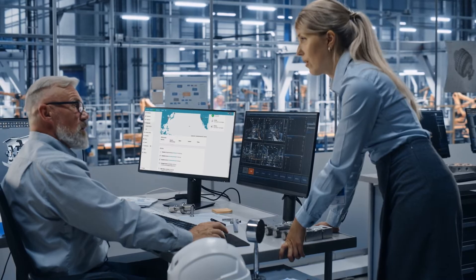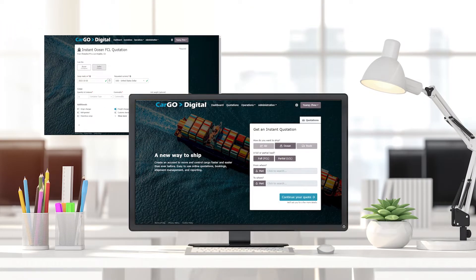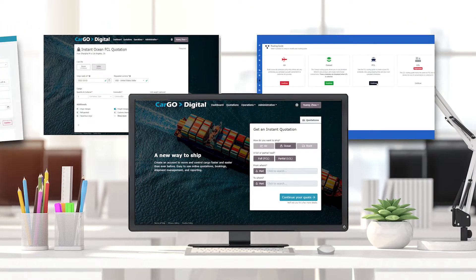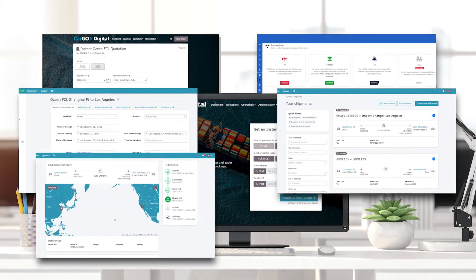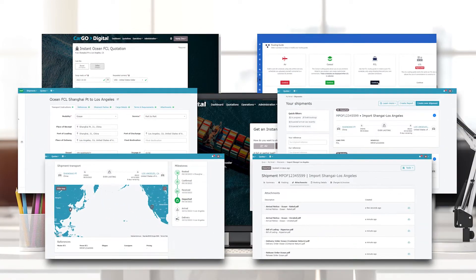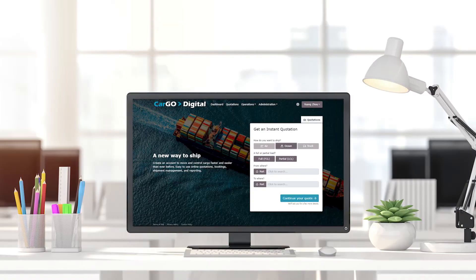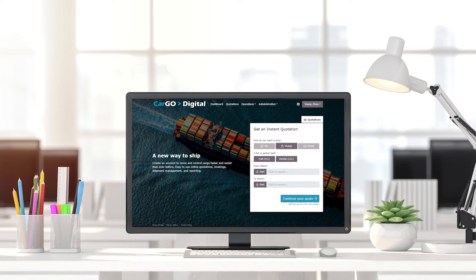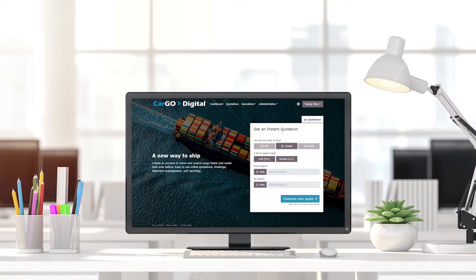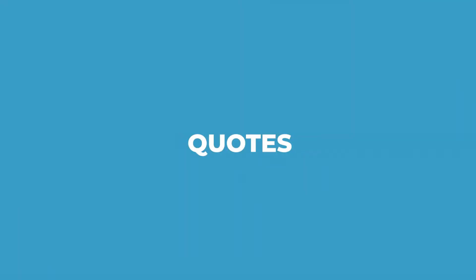From quotations to schedules, bookings, shipments, tracking visibility and more, we've got you covered with a branded and customized web portal that will set your business apart from the rest.